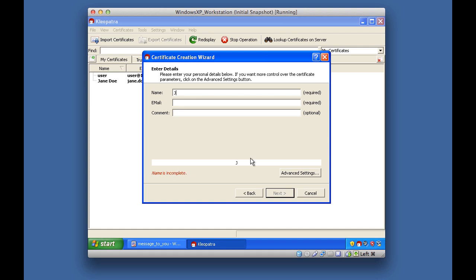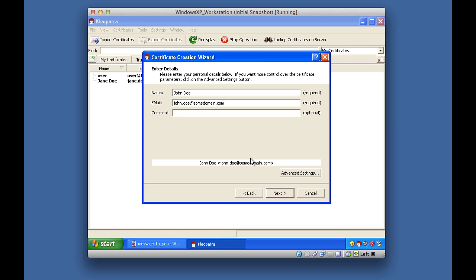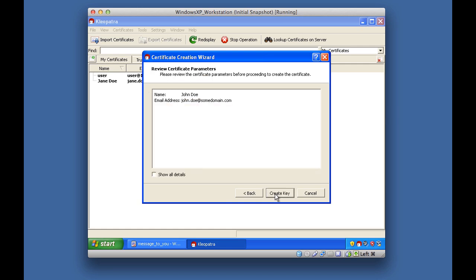I'm going to create a certificate for John Doe. In the email field I'm typing his address — this is just a fake email, so I'll put johndoe@somedomain.com. You could put in a comment but that's not necessary. Then I'll click Next, and it's going to go ahead and create a key when we click Create.